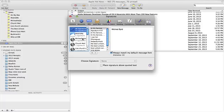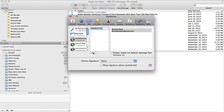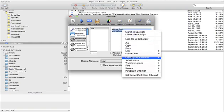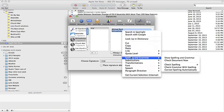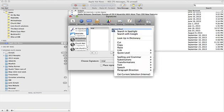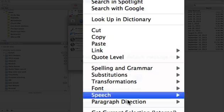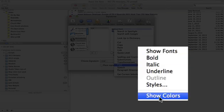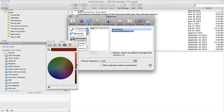Then let's go into Signatures. In Signatures, you're just going to create a new signature. Highlight that signature and go down to Font. Right-click, highlight, right-click, go to Font, then Show Colors, and choose whatever color you would like.